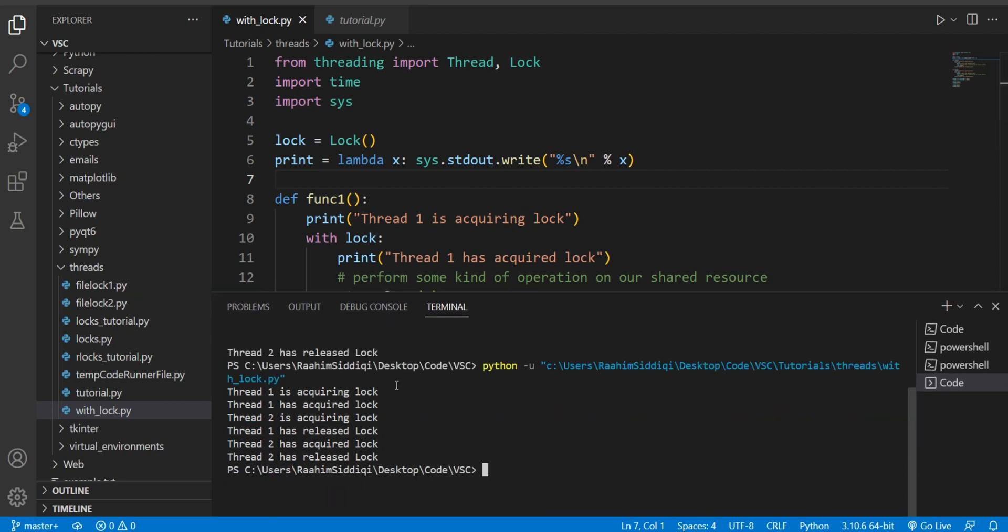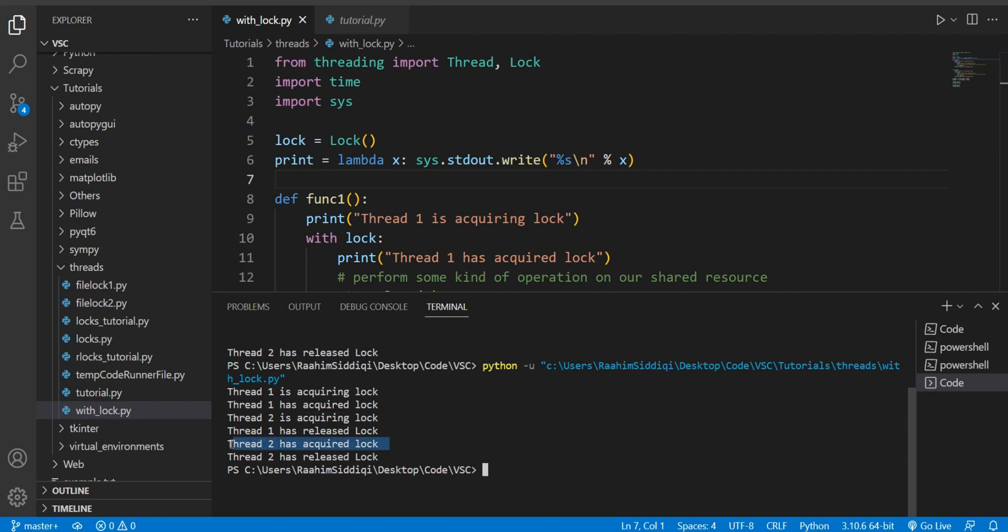Let's go through this line by line. First thread one is attempting to acquire the lock and it acquires the lock immediately because no one else is using the lock. Over here we see that thread two is attempting to acquire the lock but it cannot, because the statement 'thread two has acquired the lock' only comes after thread one has released the lock.